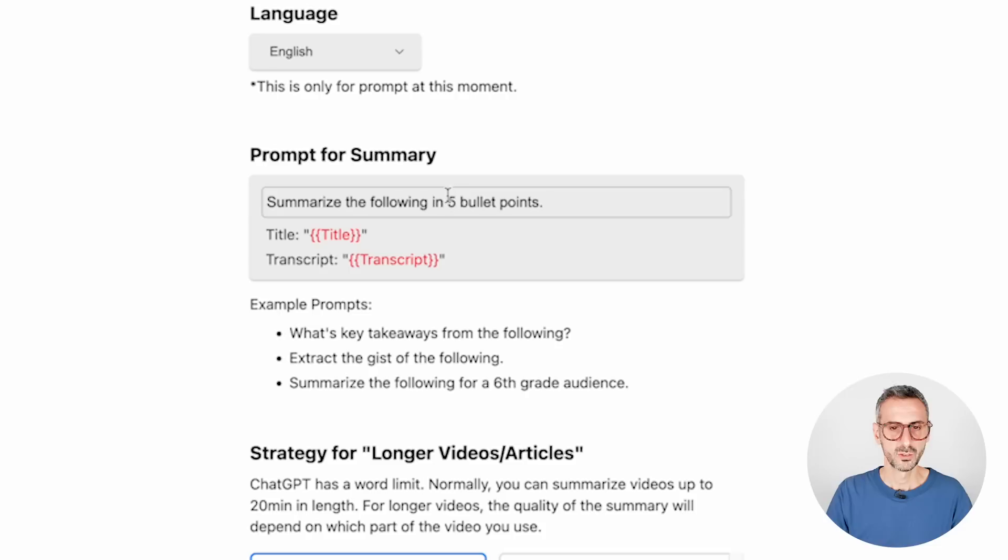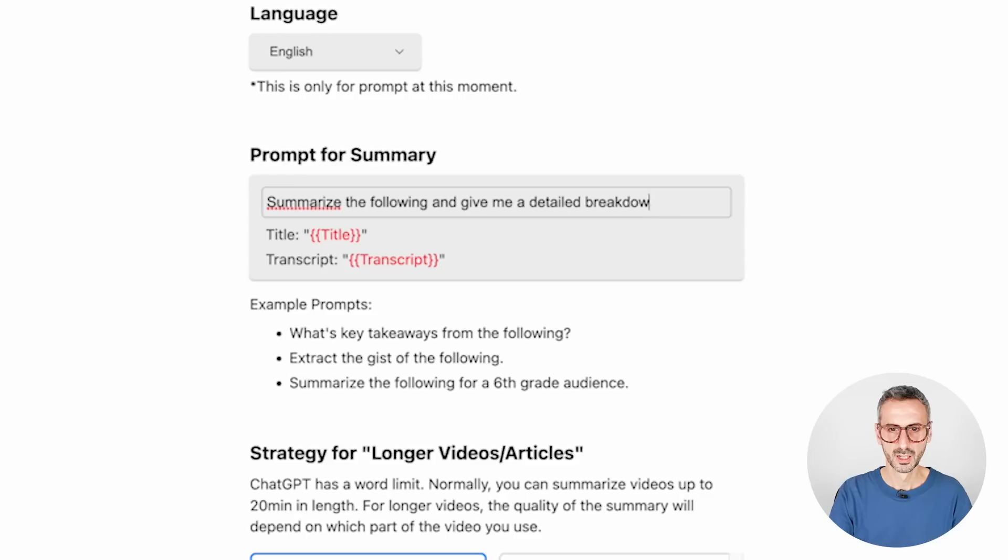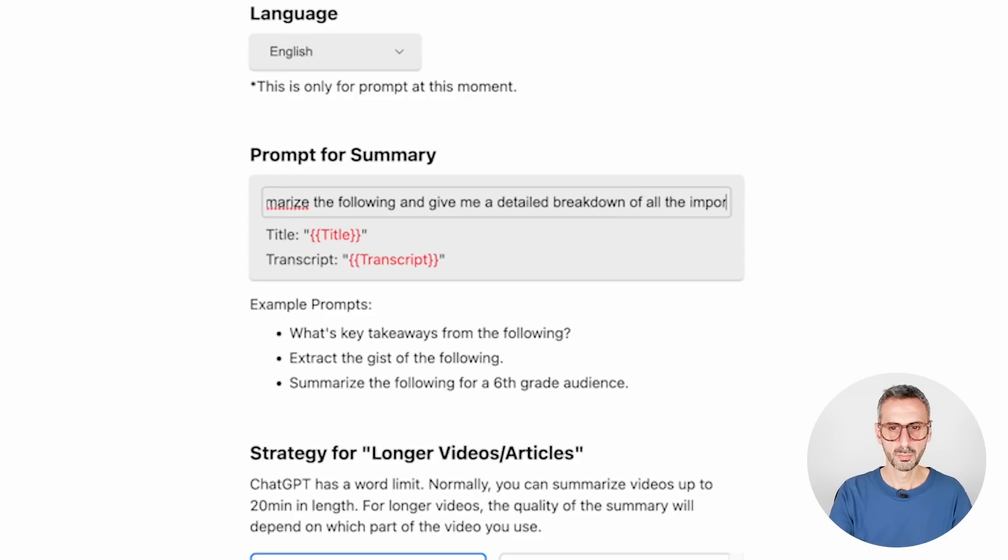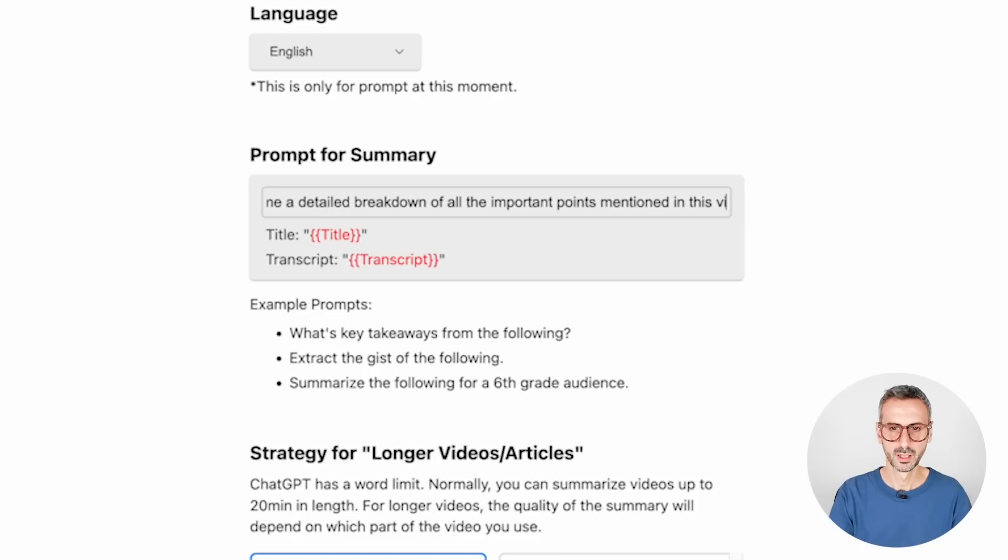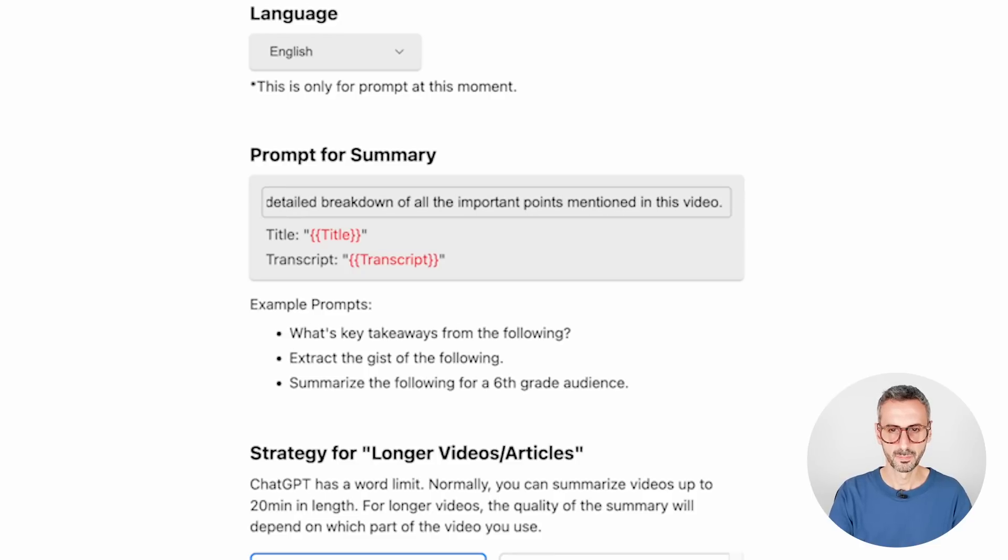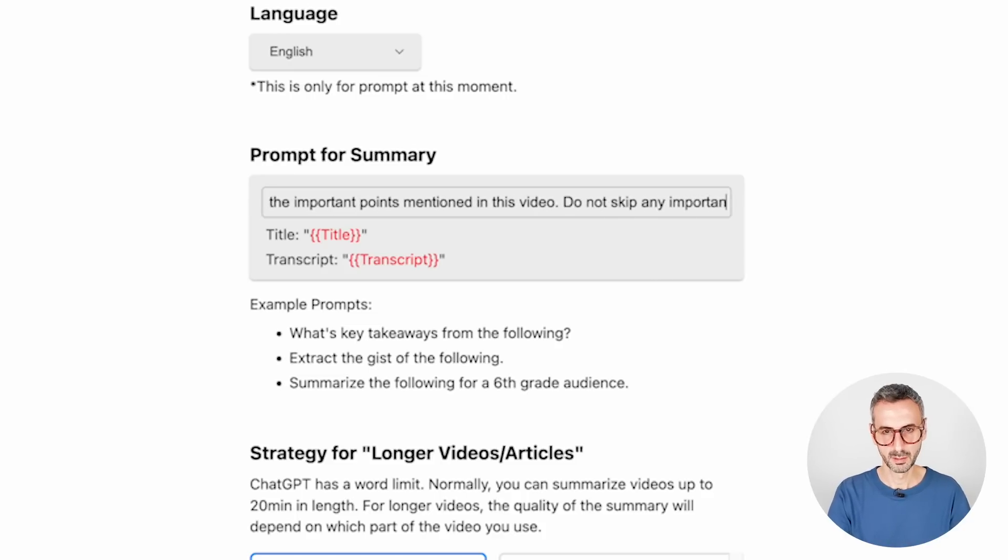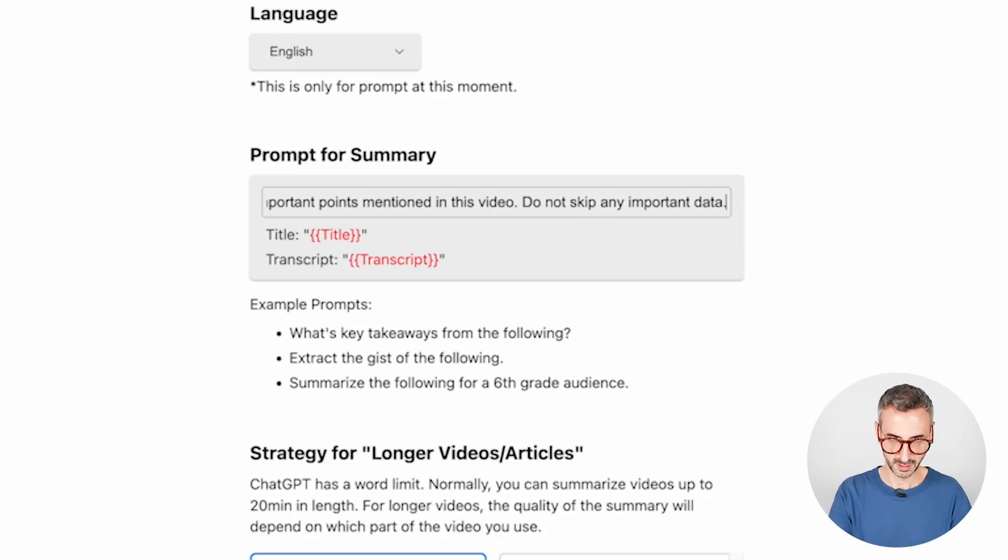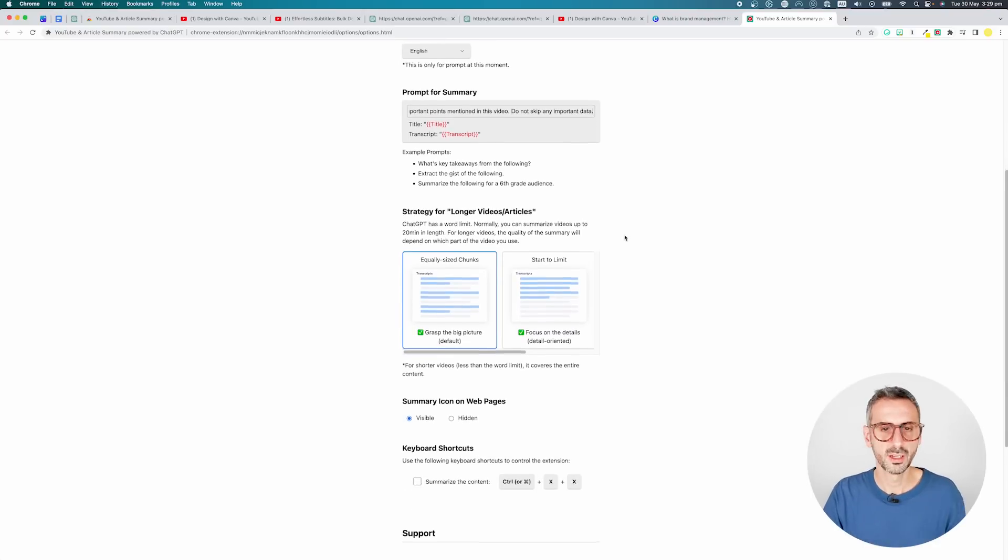And this is probably the most important part of that settings page, your actual prompt. So by default, it will say something like summarize the following in five bullet points. Now, five bullet points for a video, especially like a detailed video, like the ones I just showed you is relatively basic. So maybe we could change that. We could tweak that to have more robust summaries of our videos. And I would absolutely recommend you do the same. So let's come up with another prompt that will give us better results. Let's start the same way. Summarize the following and give me a detailed breakdown of all the important points mentioned in this video. Do not skip any important data. Let's leave it at that. Let's try it like so.